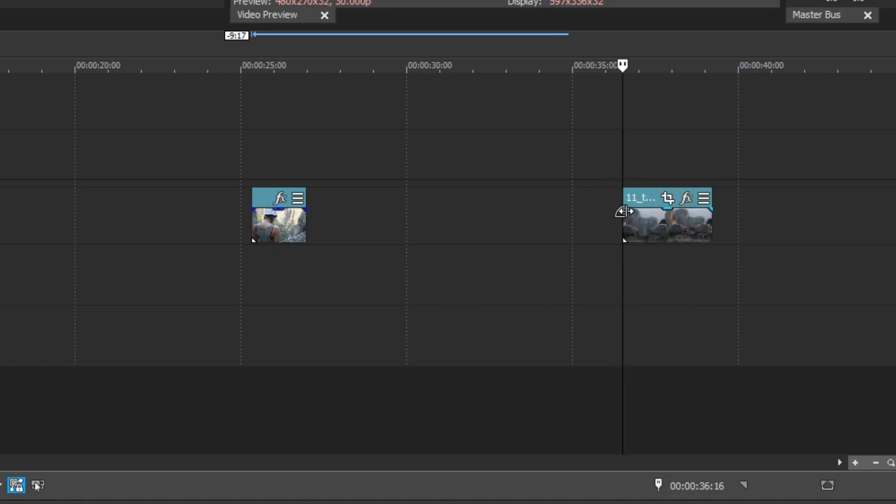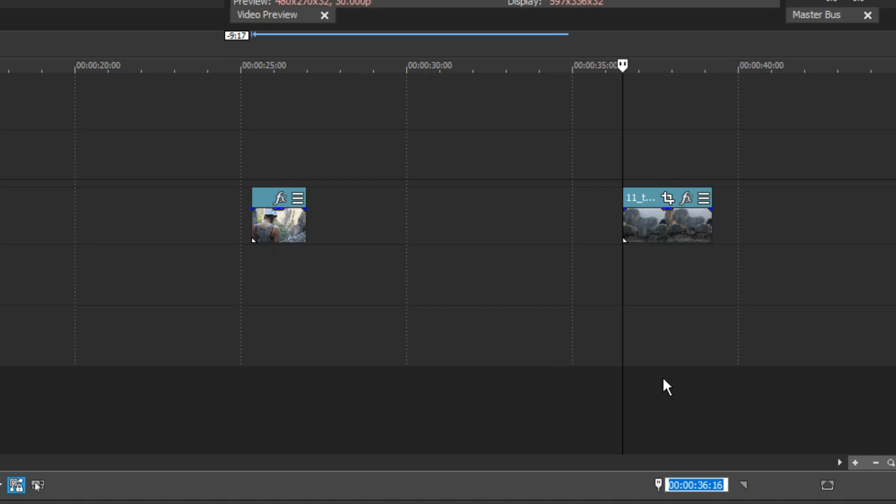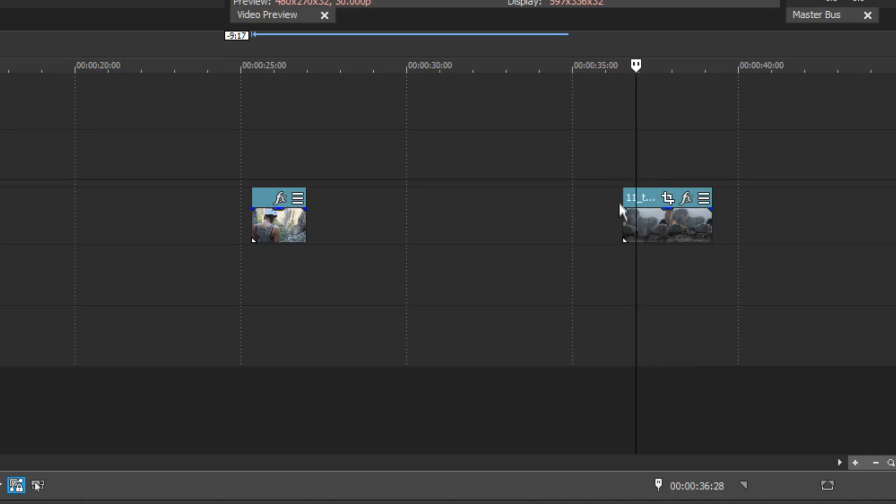You can also enter arithmetic operators to add or subtract time from the current value. For instance, say you want to move the cursor 12 frames to the right. Select the current timecode value in the box and type plus 0.12 and press Enter. Vegas adds 12 frames to the current timecode and moves the cursor to that position.